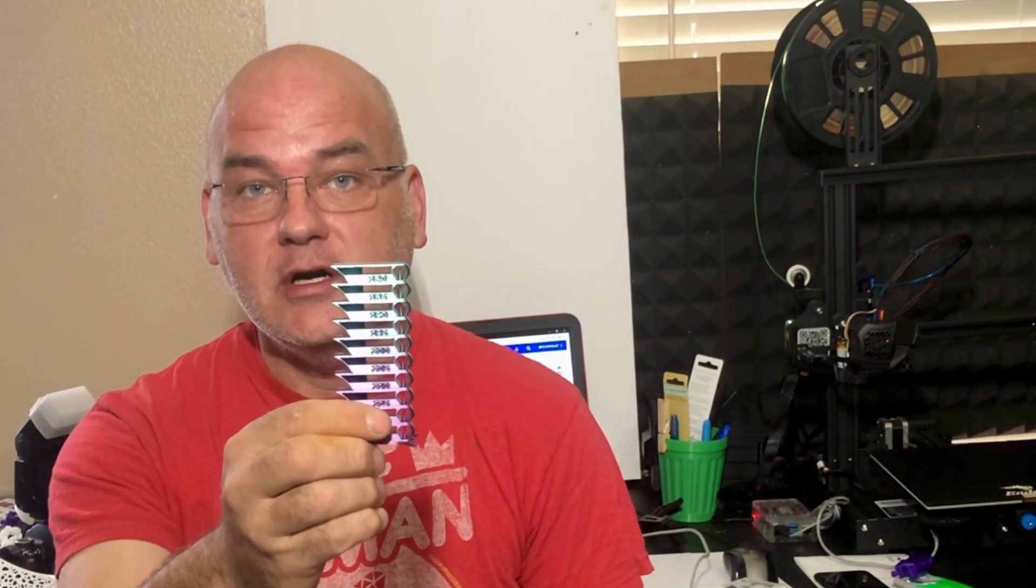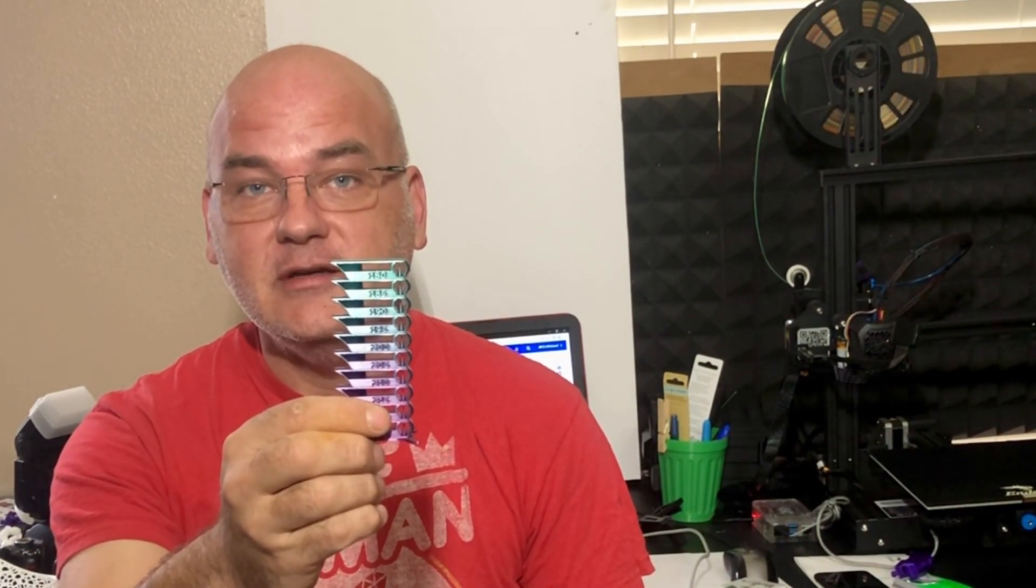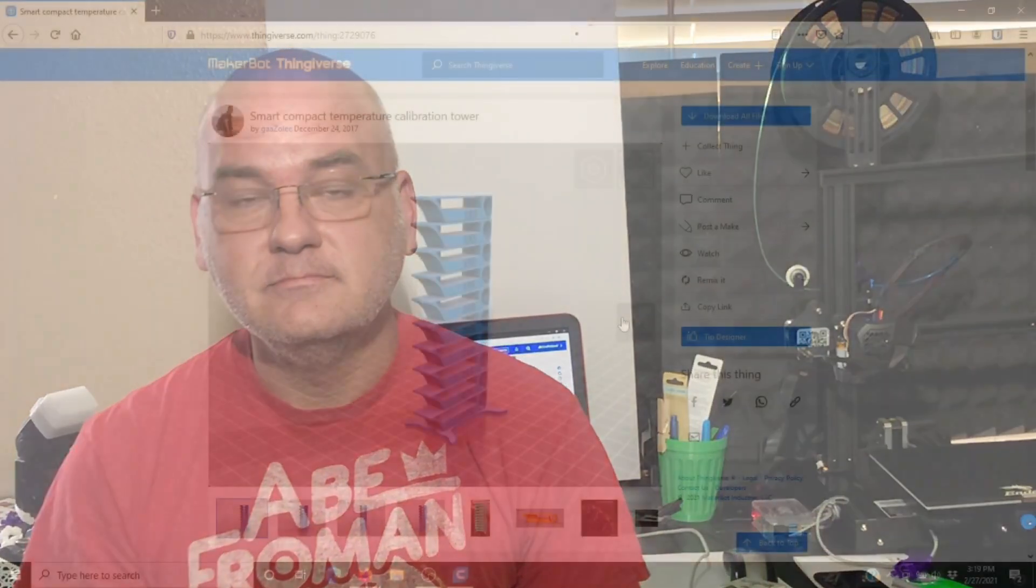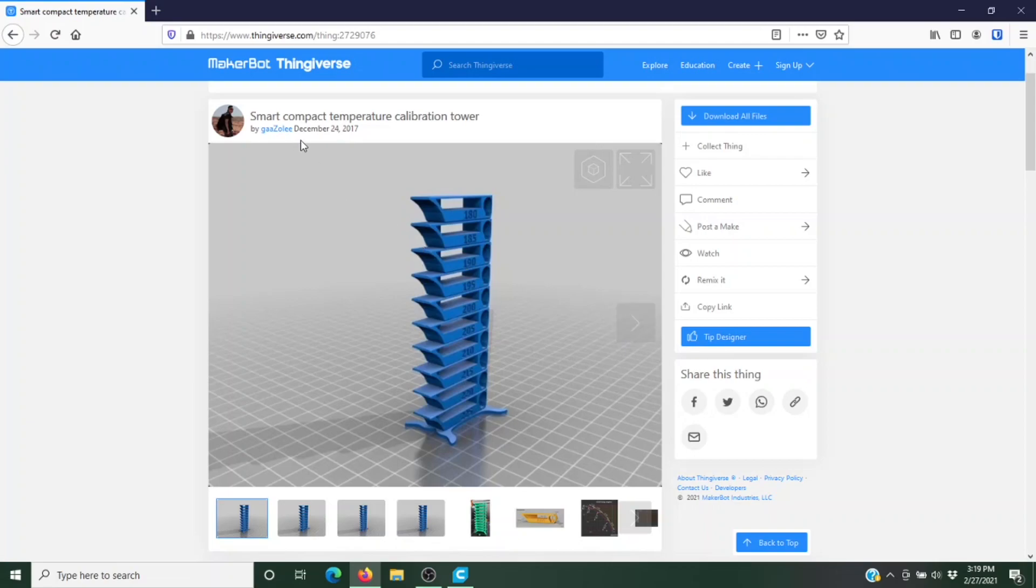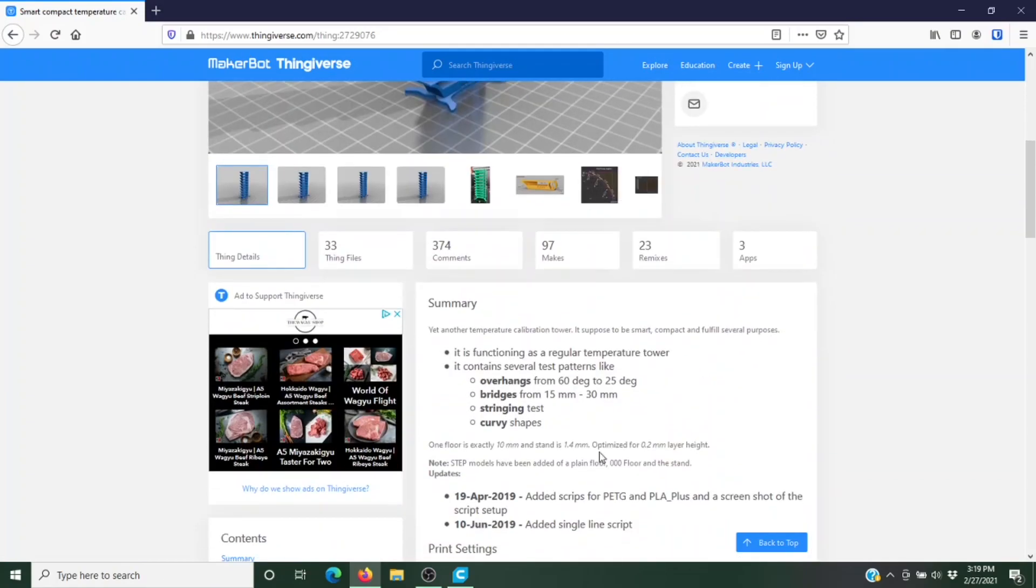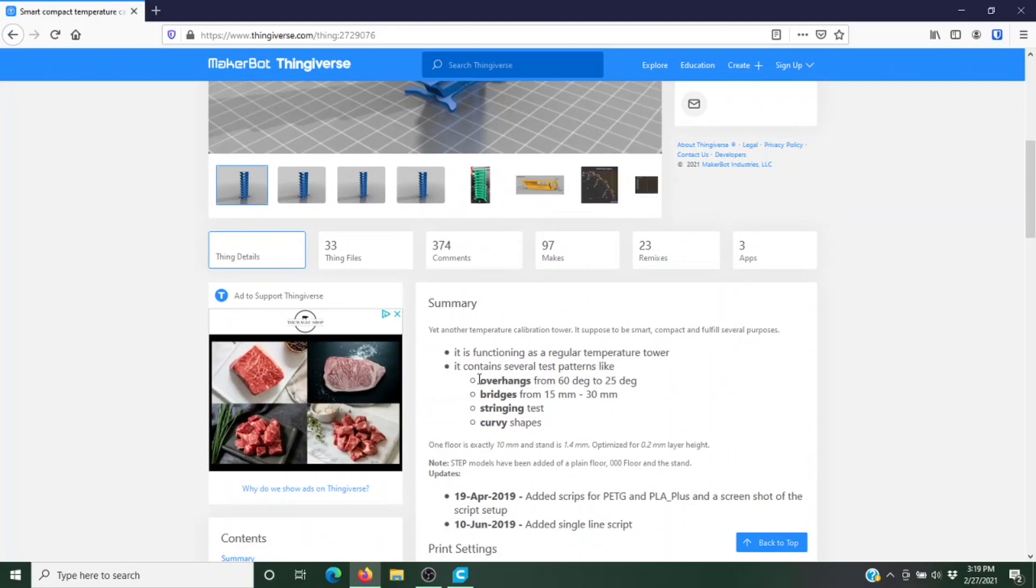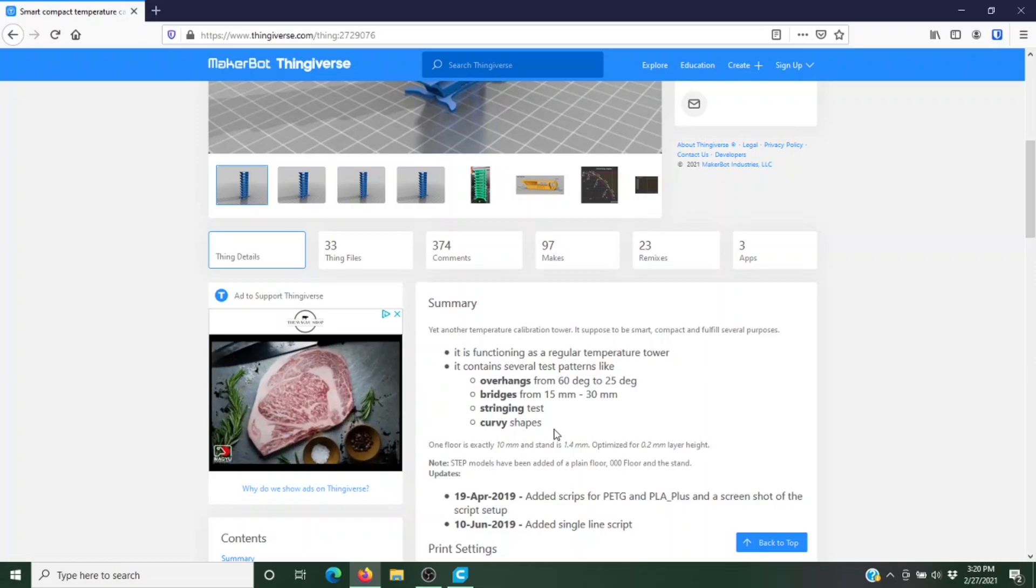Let's get started. First things first, we need to grab the STL file. The one I'm using today is the Smart Compact Temperature Calibration Tower available on Thingiverse. I'll put a link in the description below. I like this one because it does overhangs, bridges, stringing, curves—there's all kinds of little tests in there to help you really dial stuff in.